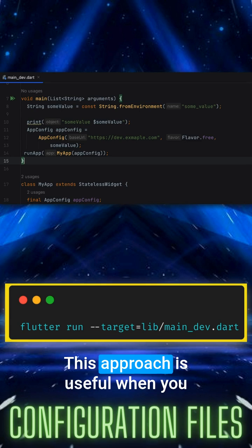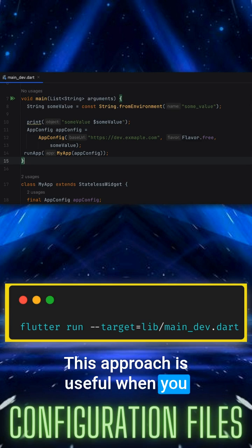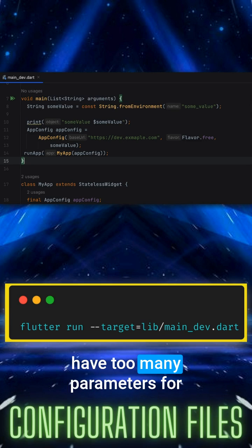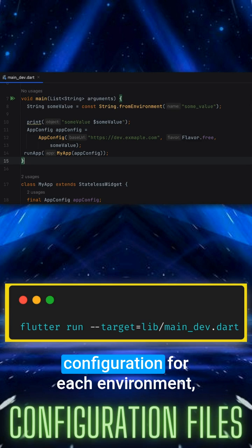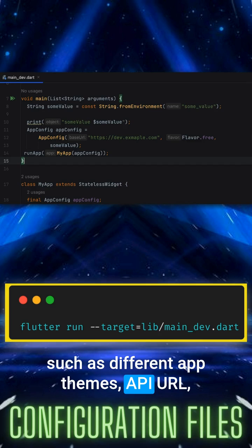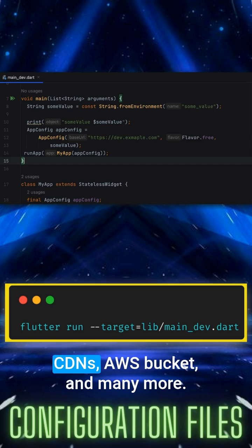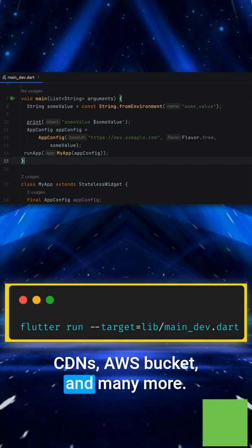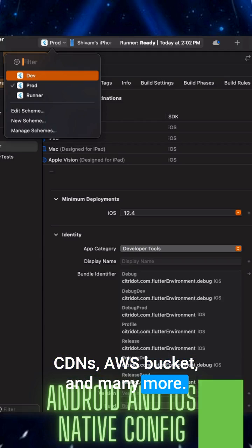This approach is useful when you have too many parameters for configuration for each environment, such as different app themes, API URLs, CDNs, AWS bucket, and many more.